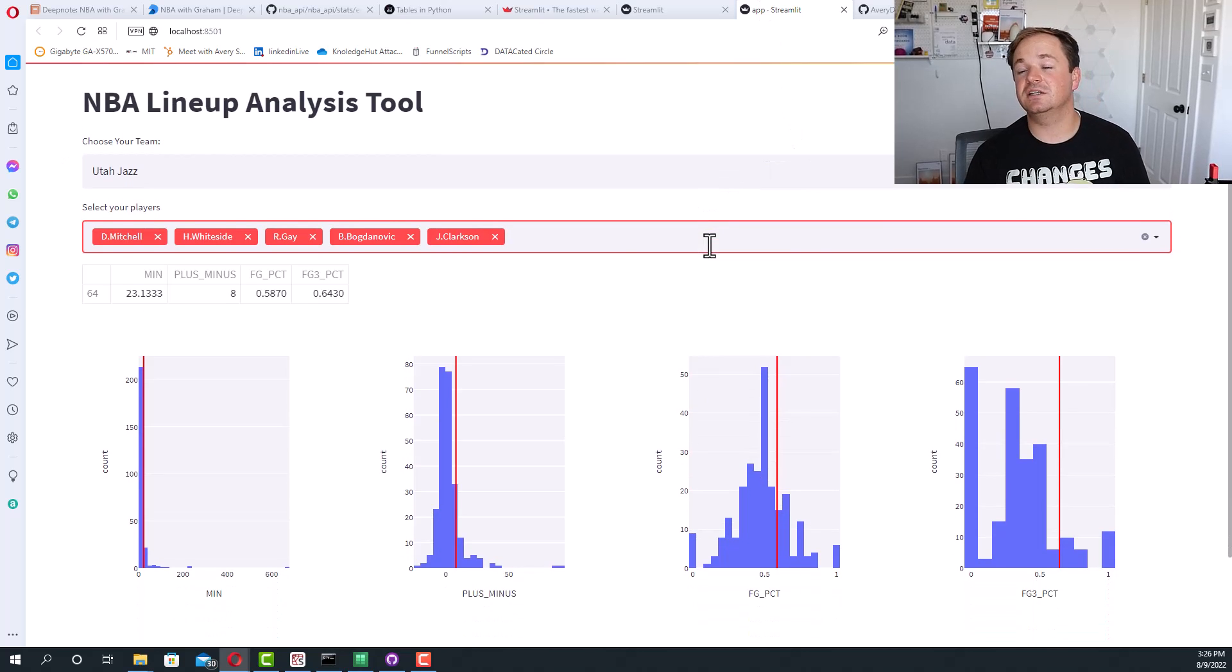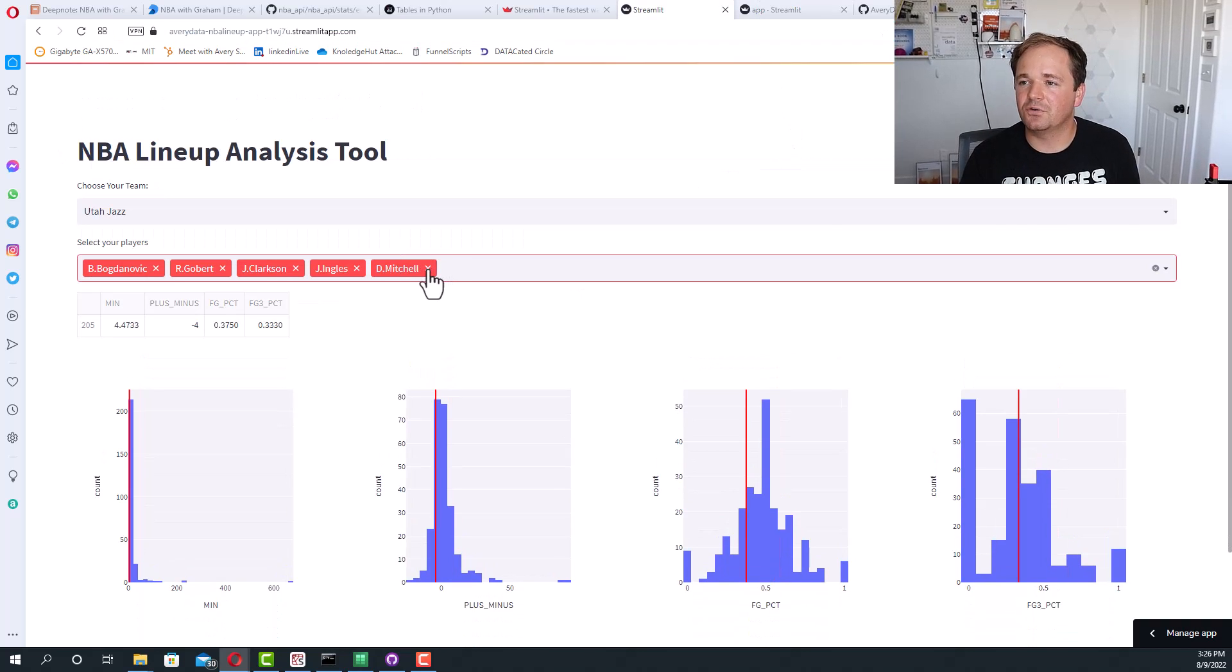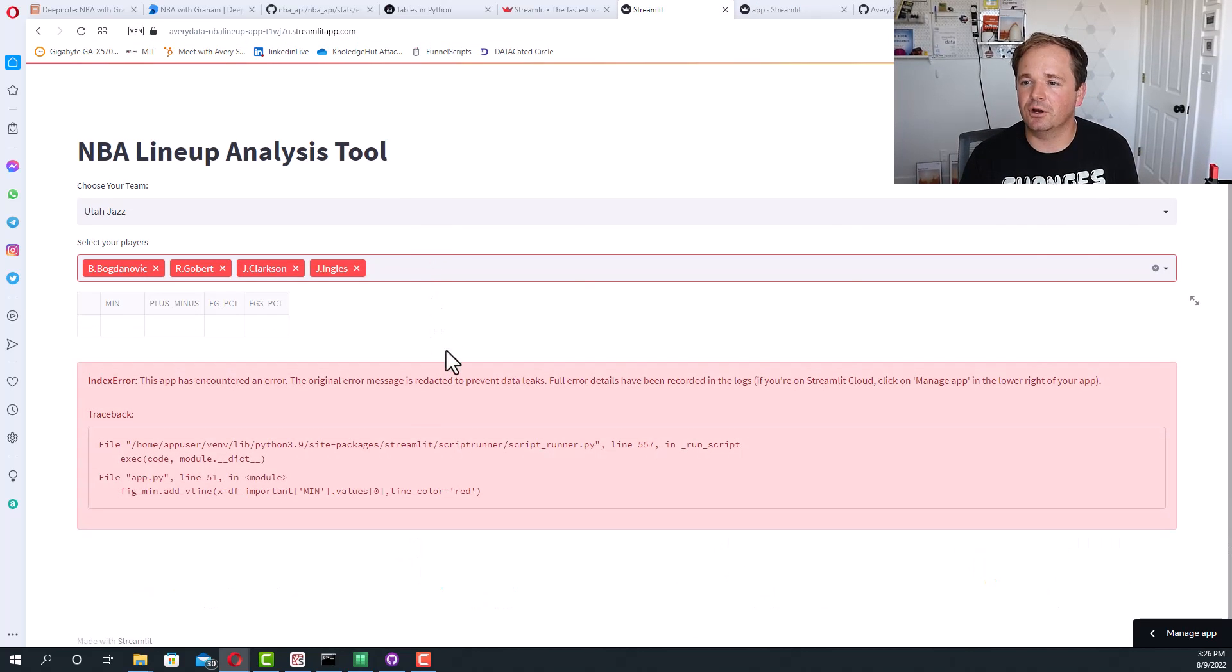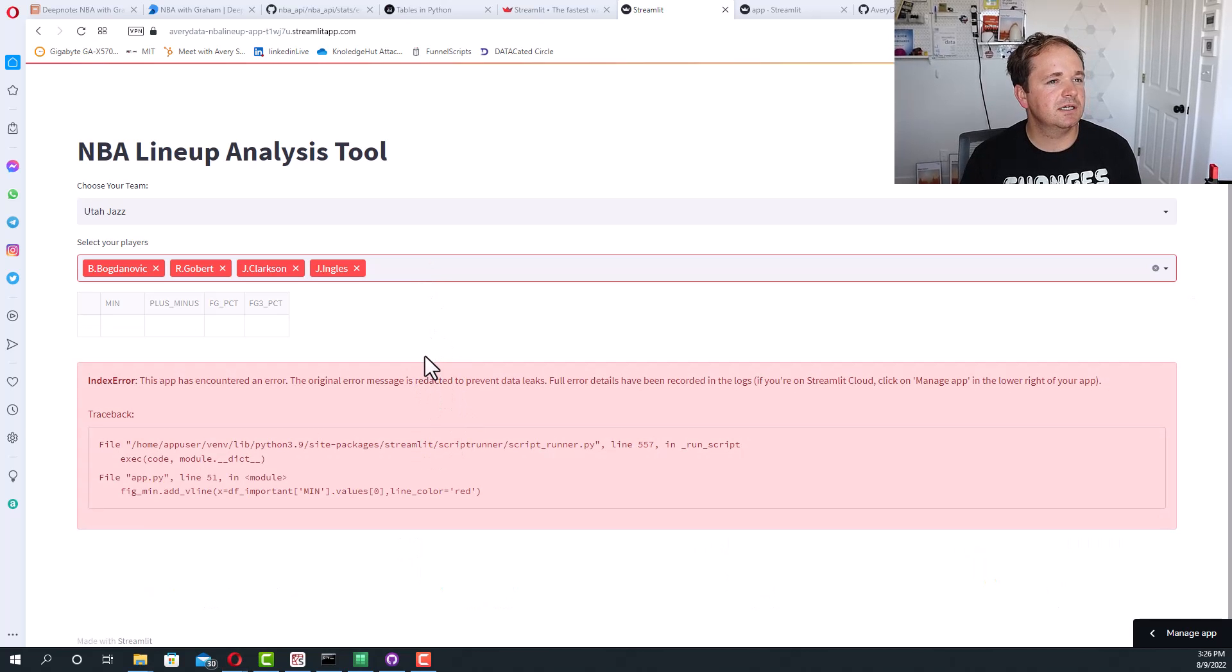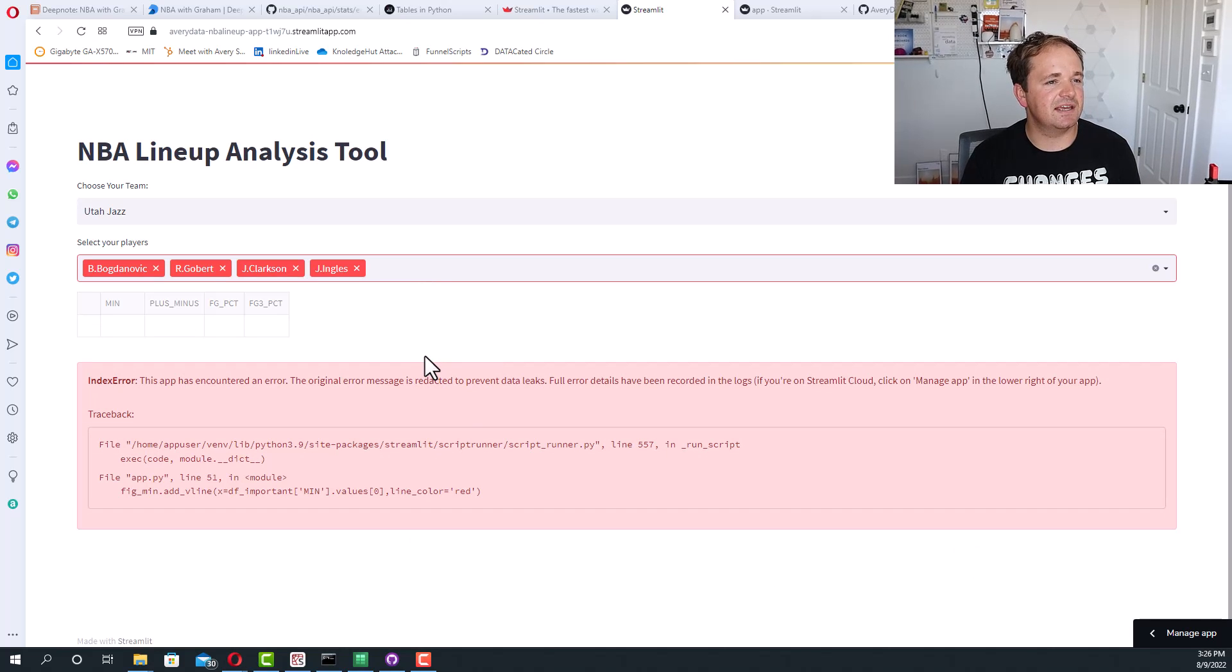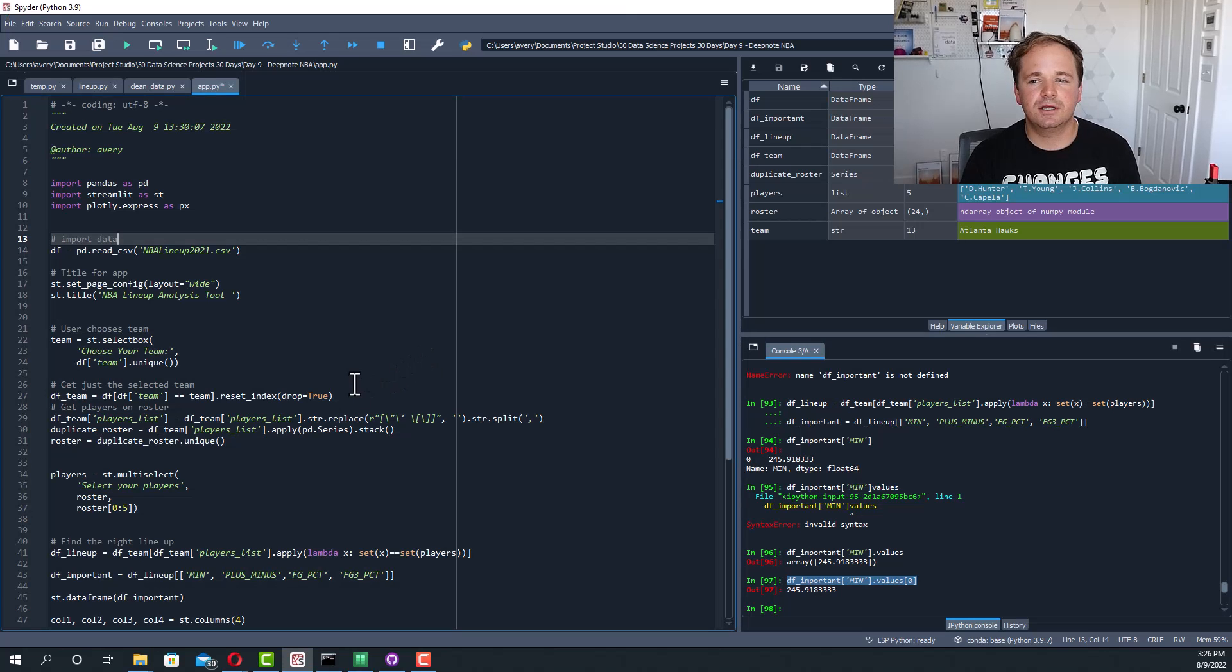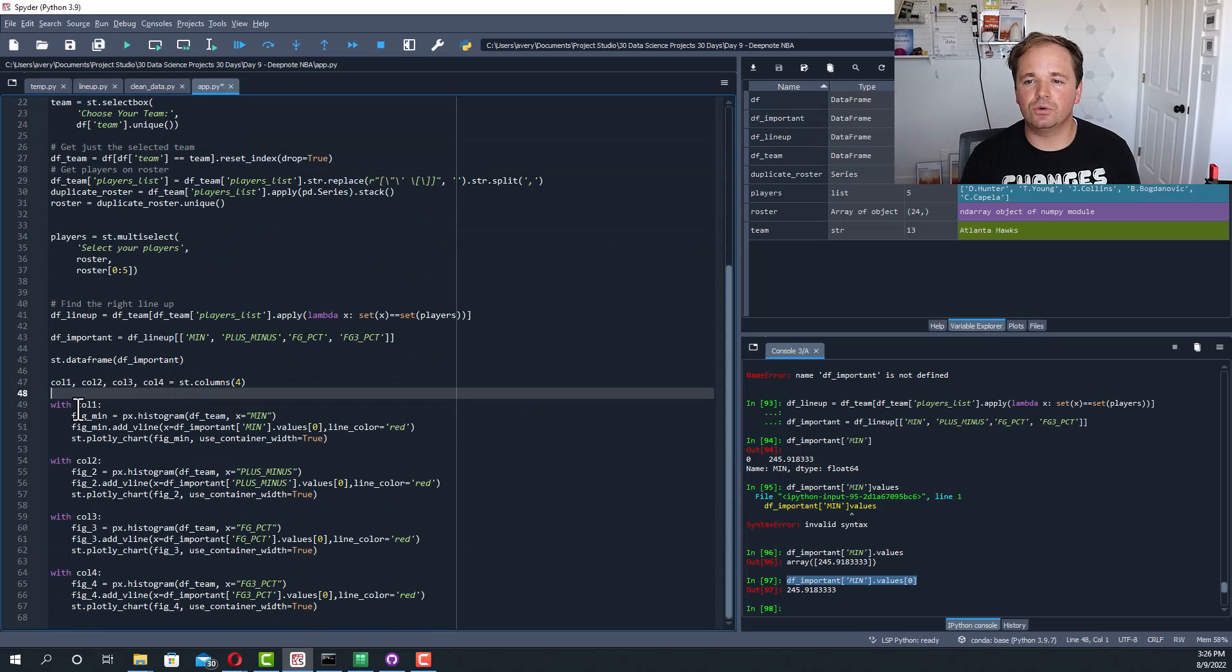The first thing that I think needs to be addressed is if you go down to four players it'll throw an error, right? So I think what we want to do is basically put an if statement so we're only going to show this stuff if the number of players is equal to five.